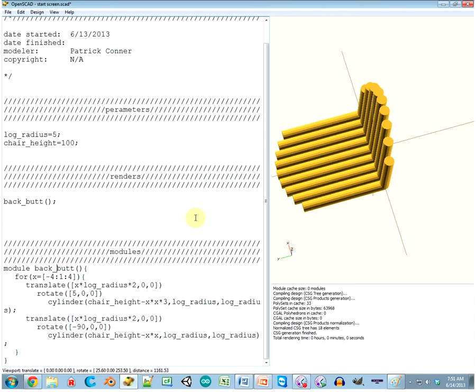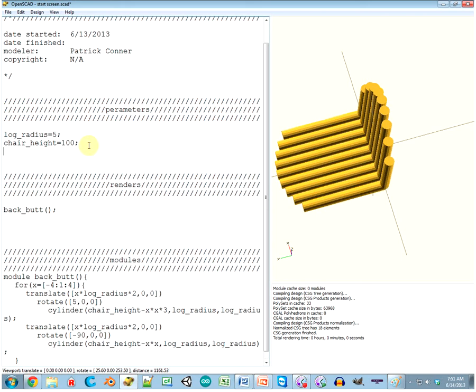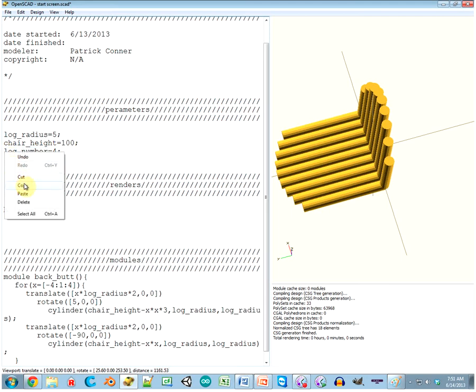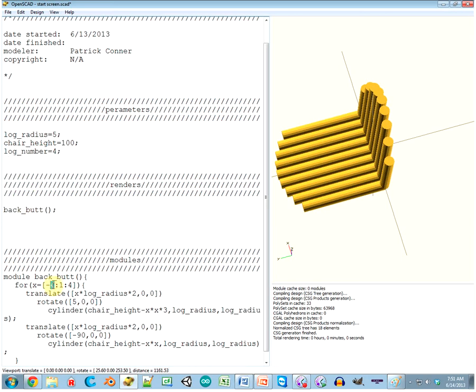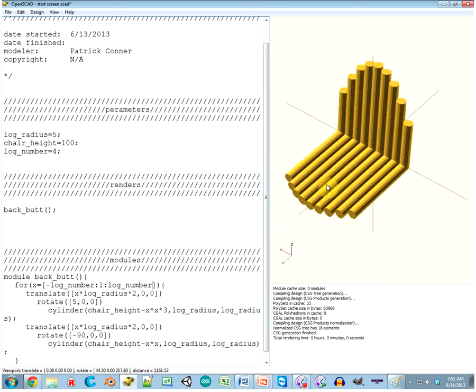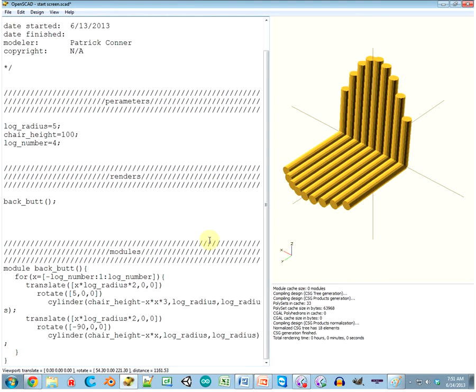Alrighty, so I kind of want to make that a variable. Let's say log_number equals four. I wonder if it'll let me do that. Copy negative log_number to positive log_number. Hey, it works! Cool! We can make this thing awesomely parametric now.